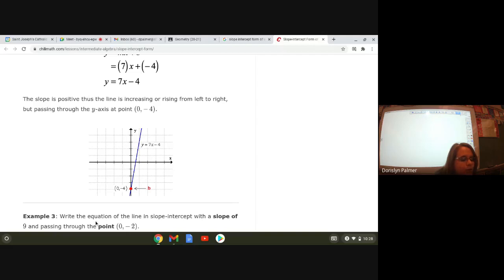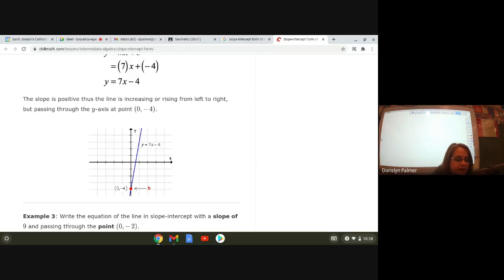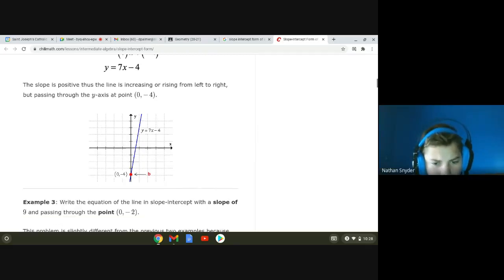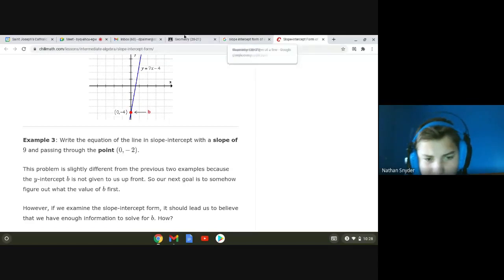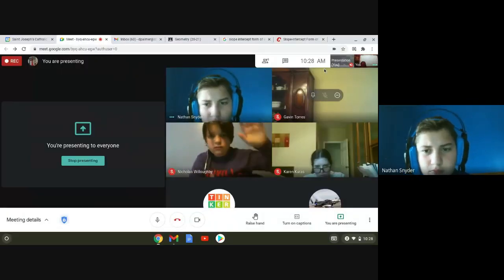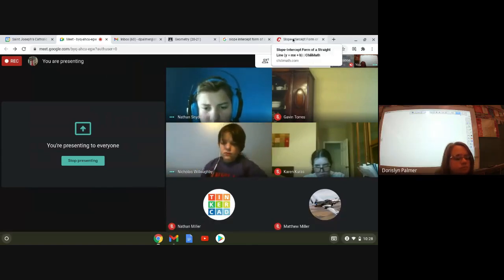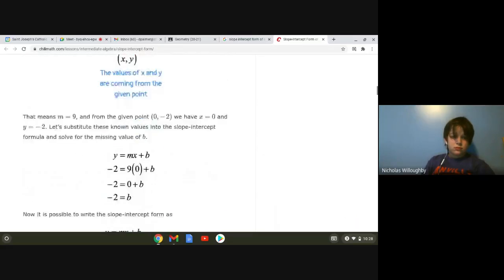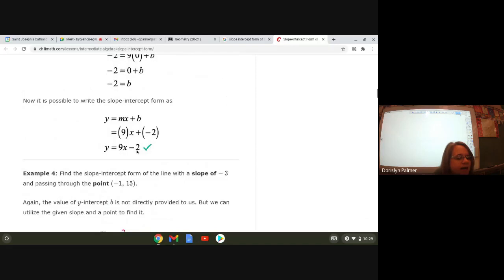Example three: write the equation of the line in slope intercept form with a slope of nine passing through the point (0, -2). That's kind of telling you that your y-intercept is negative two. Nicholas — can I say the answer? Y equals nine x minus two. I'm scrolling all the way down — yes, you were right. Y equals nine x minus two.